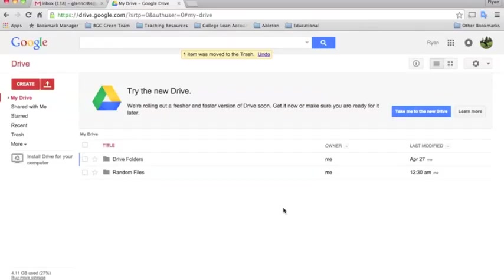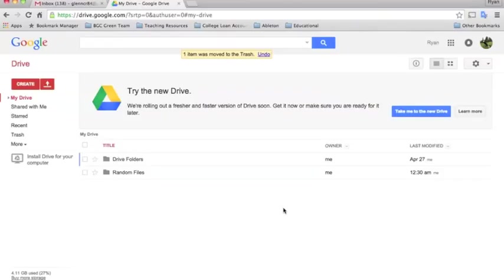I've seen many teachers use Drive to create portfolios, but many times they'll have students share individual files as they complete them. This leads to a really messy and cluttered Drive where docs are hard to find.